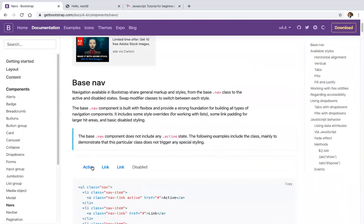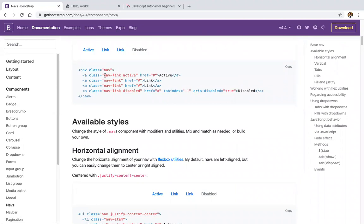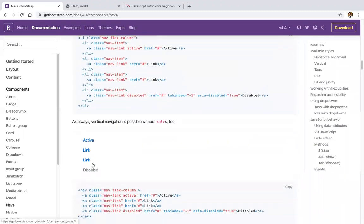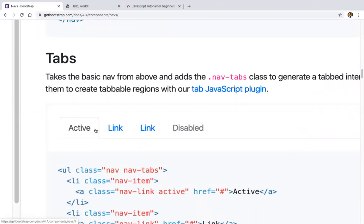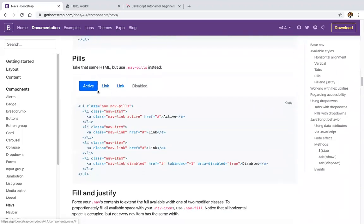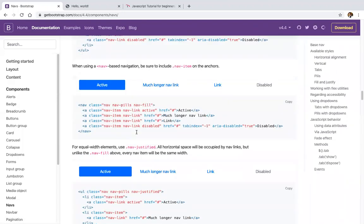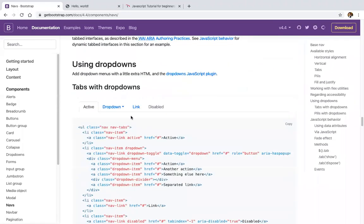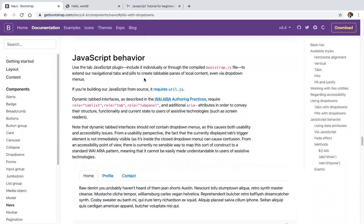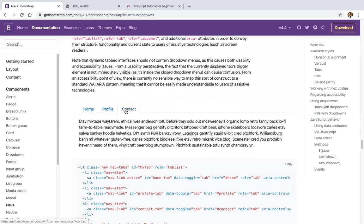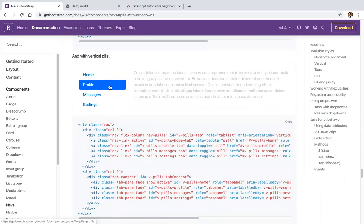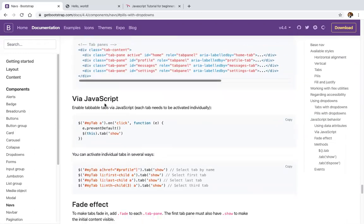NAV stands for navigation. Bootstrap has various navigation styles — disabled items, center alignment, right alignment, vertical navigation, tabs, pills, justified navigation, and flex utilities. There are NAVs with dropdown, pills with dropdown, and JavaScript behavior examples including tab, pill-based tabs, and vertical tabs.